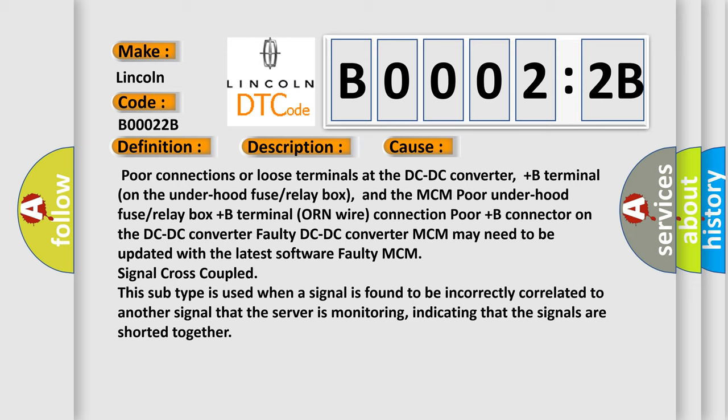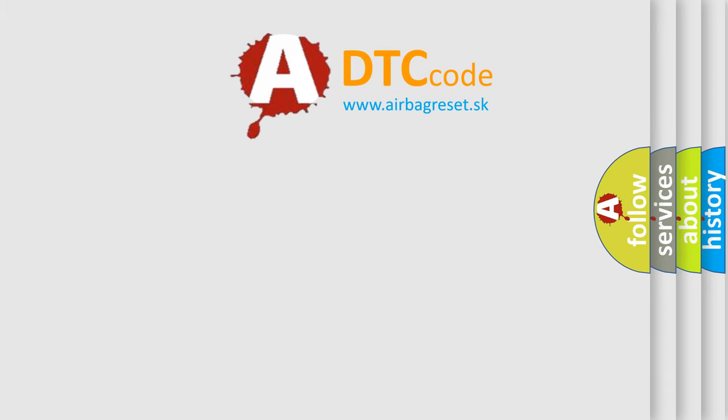This diagnostic error occurs most often in these cases. Signal cross-coupled: this subtype is used when a signal is found to be incorrectly correlated to another signal that the server is monitoring, indicating that the signals are shorted together. The airbag reset website aims to provide information in 52 languages.